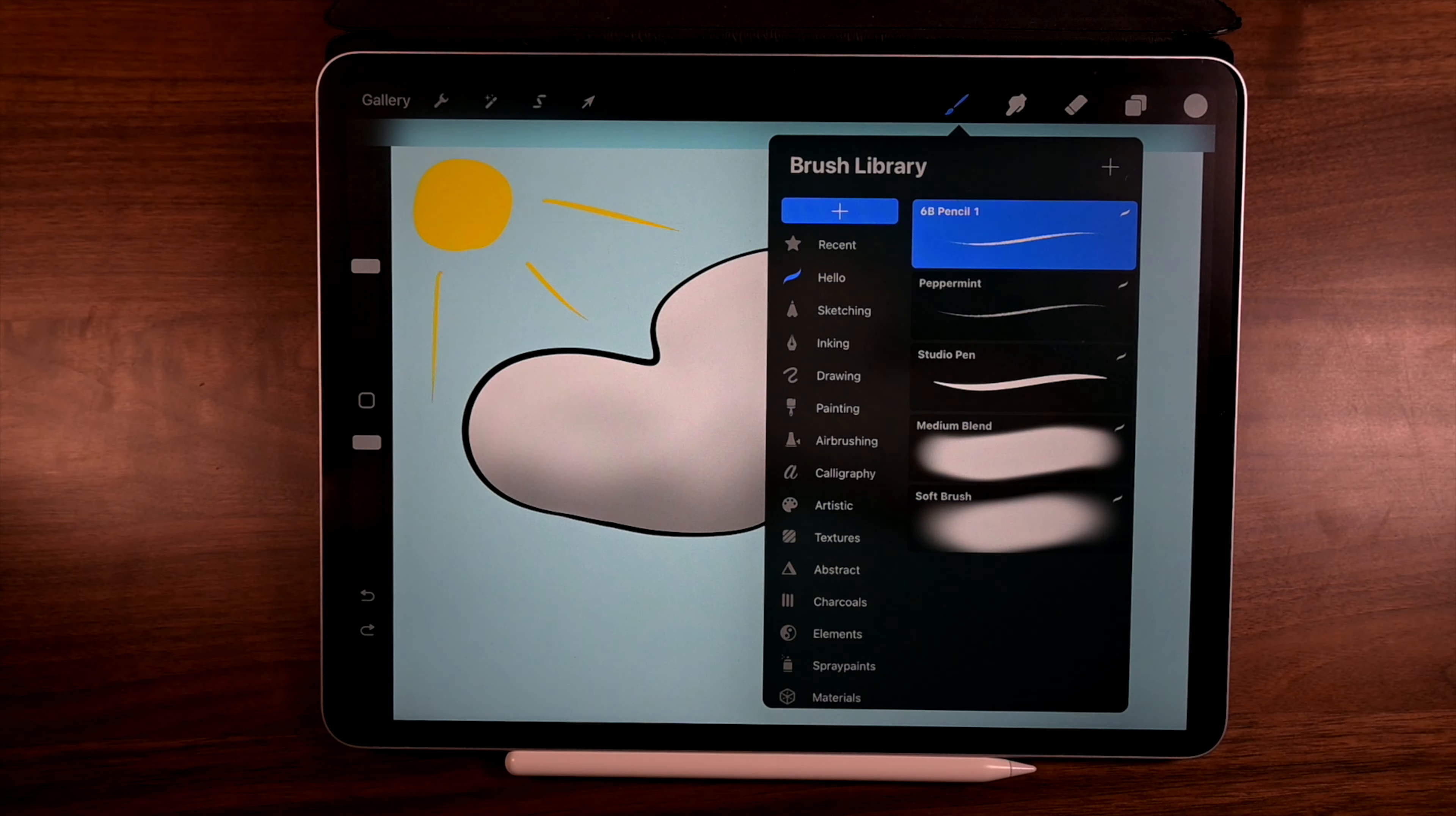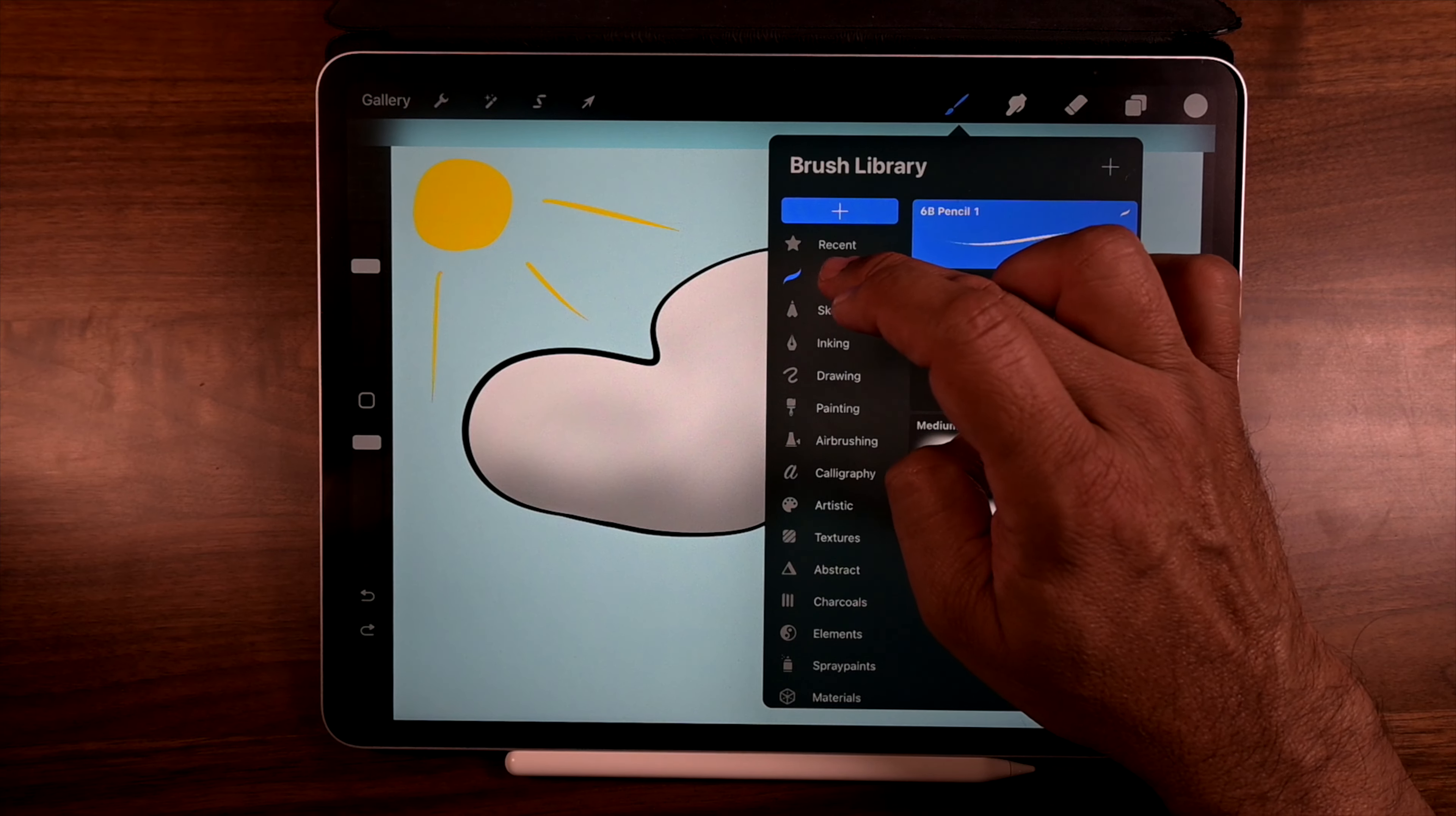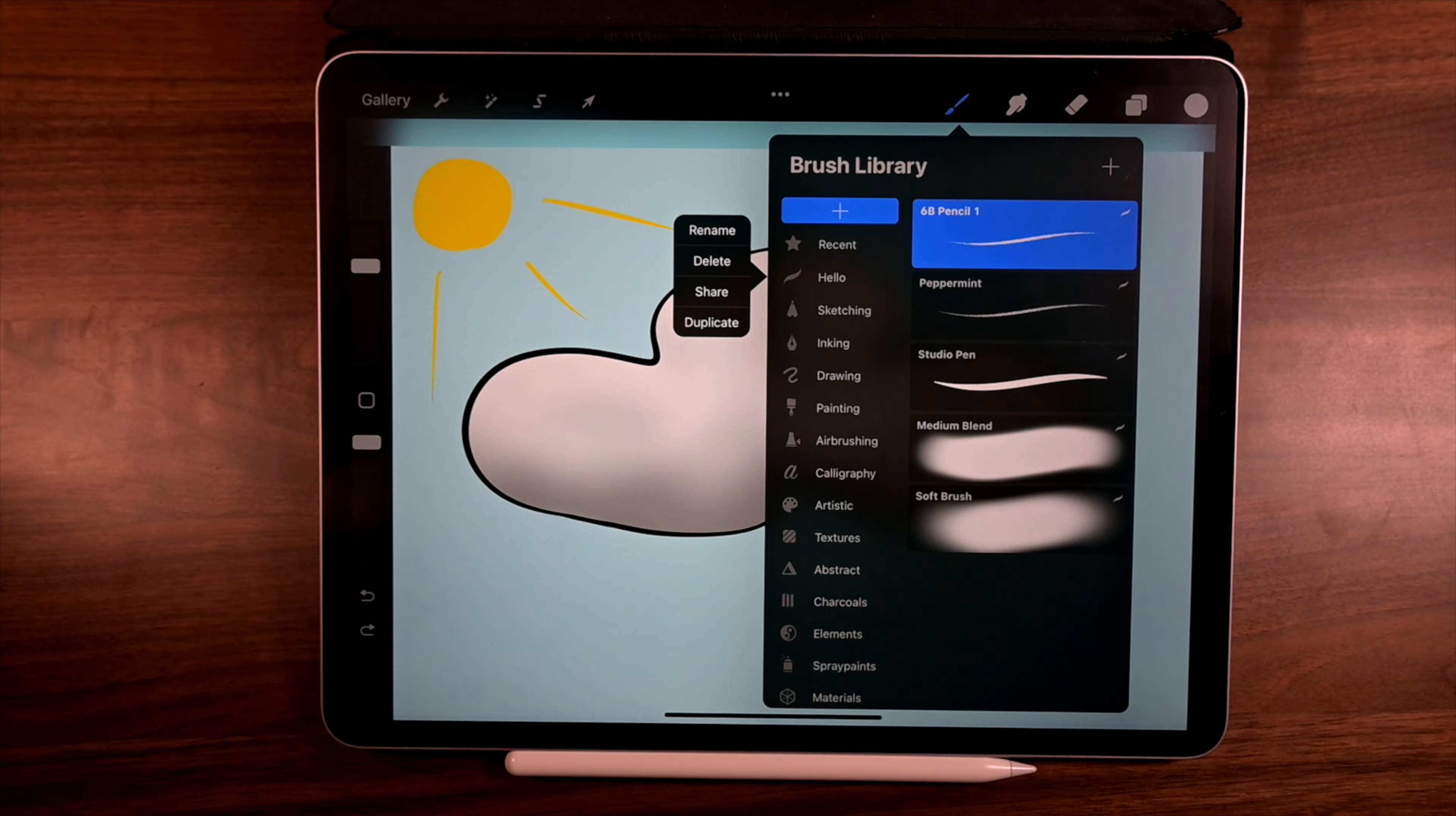Oh and another neat thing you can do is you can tap on hello. And you can do one of those four things. Rename, delete, share, or duplicate.